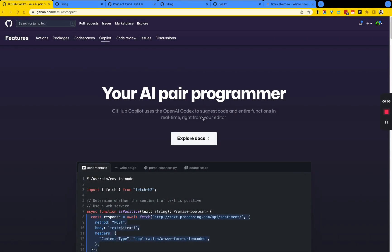Hello guys, Fru here. Welcome to the demo for today. Today we're going to be looking at GitHub Copilot.